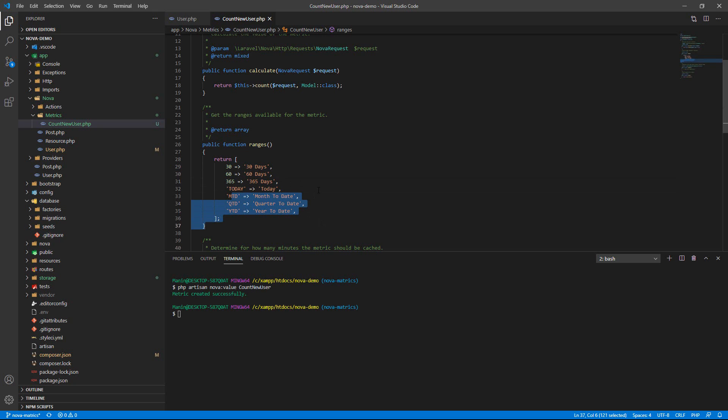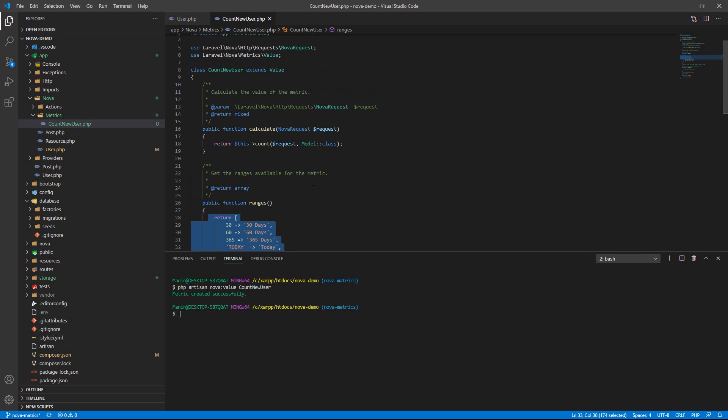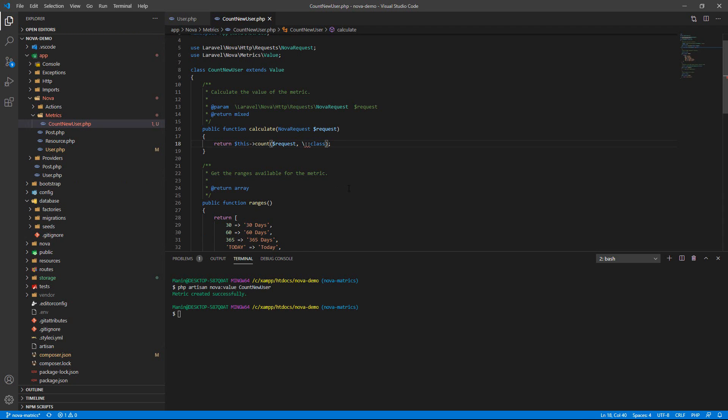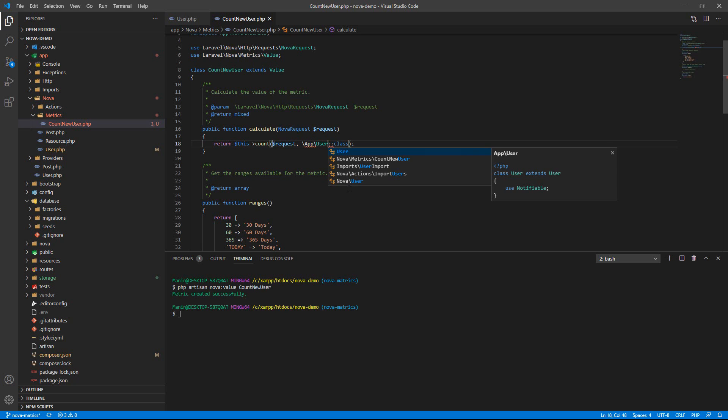I'm only changing the model name. My model name is User. I want to count new users, so I will point to the model User. You can type App\User.